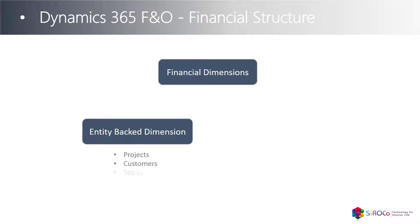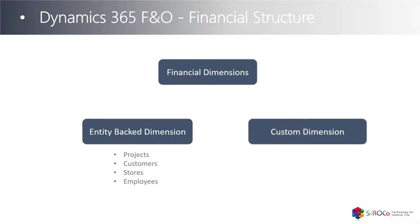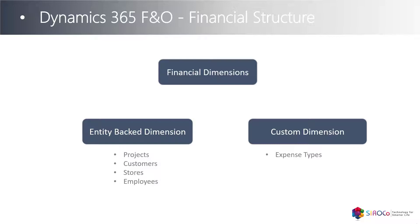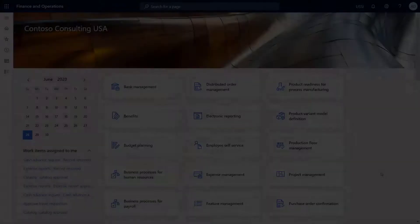There are two types of financial dimensions. The first type is entity-backed dimension, which allows us to create financial dimensions from entities like projects, customers, stores, and employees. The second type is custom dimension, which allows us to create specific financial dimensions for specific business needs in any industry.